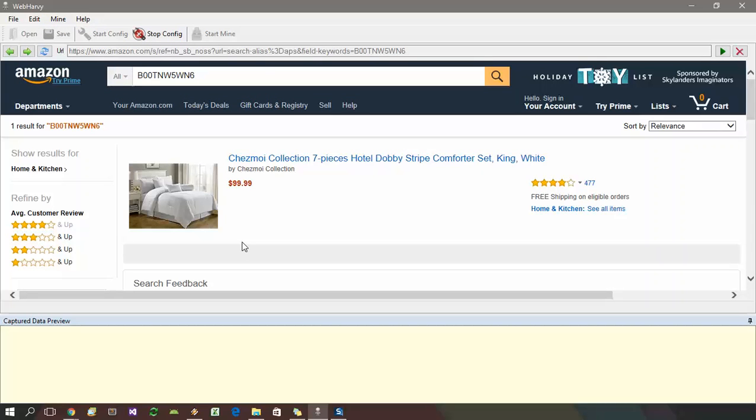You need not do this in case you require to extract all results displayed in the search results page. In case the search results span over multiple pages, we can also select the next page link. We can now start selecting data.